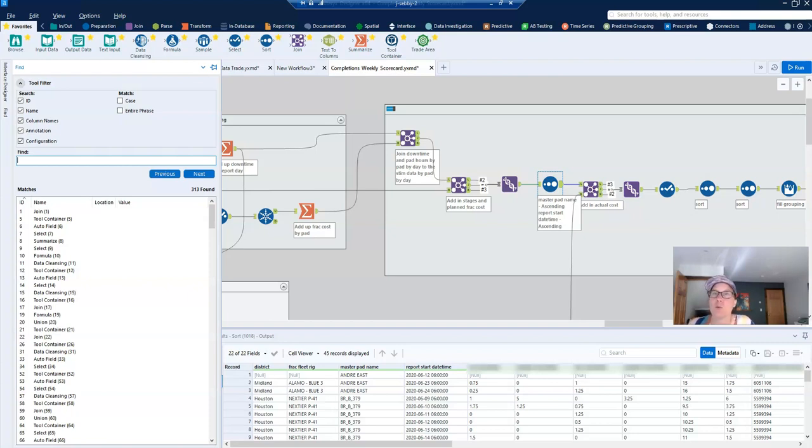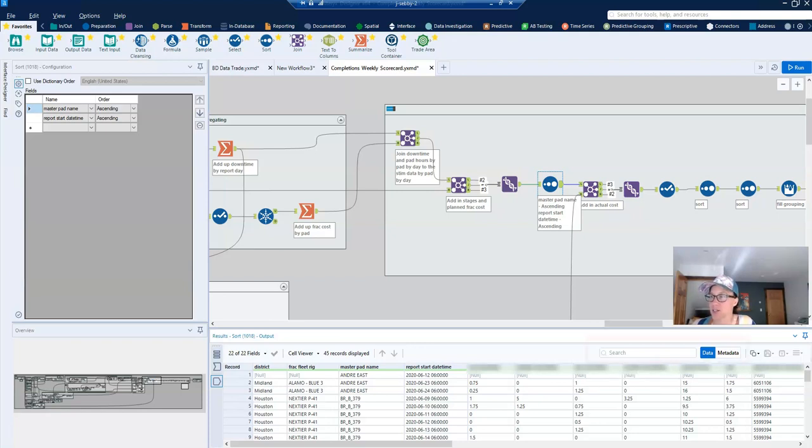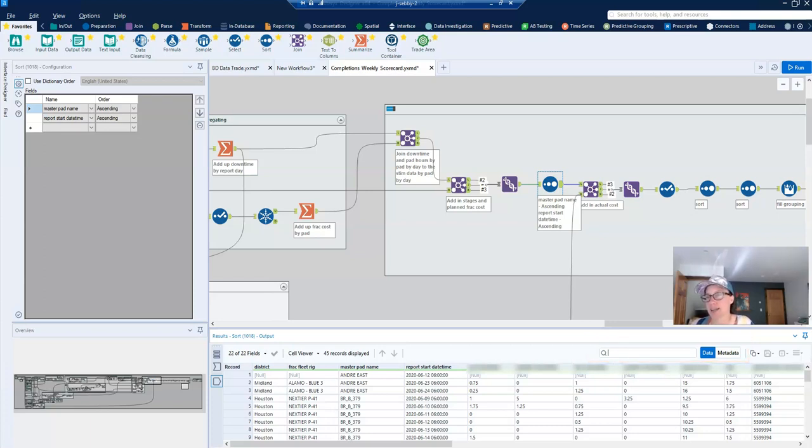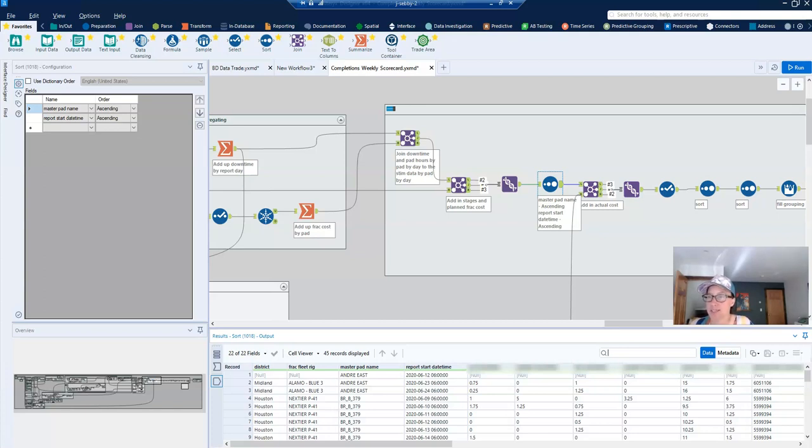But what I hadn't noticed until fairly recently was that there is also a search function within the results pane. And so here you can see I have some data on rigs and pads for different reports. Maybe I've made some changes to tools, and I want to see if the updates are correct for a particular pad.